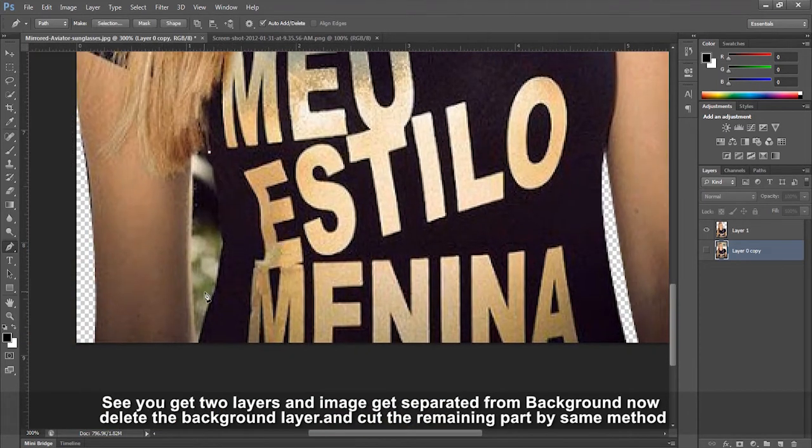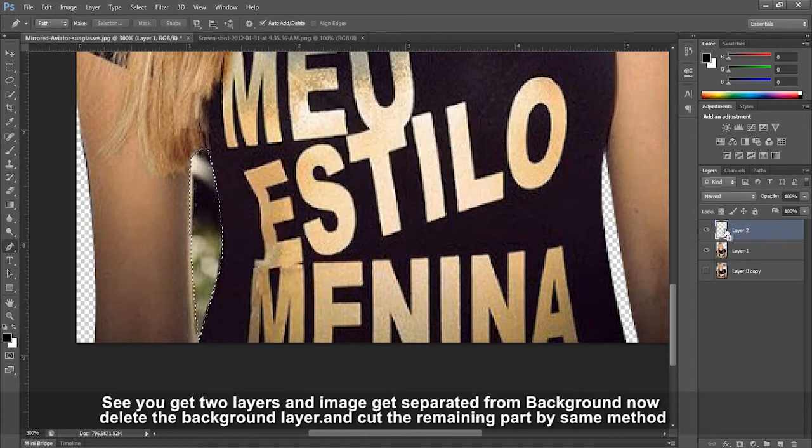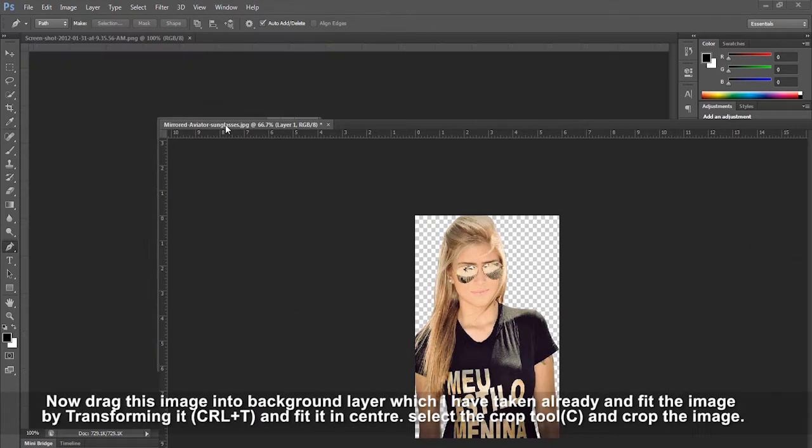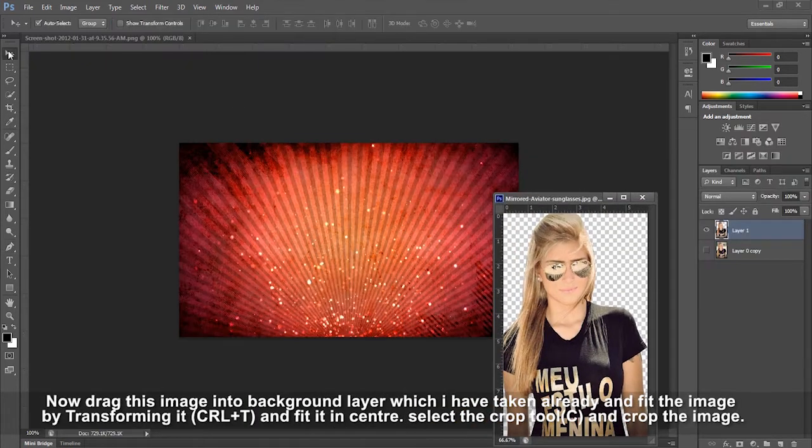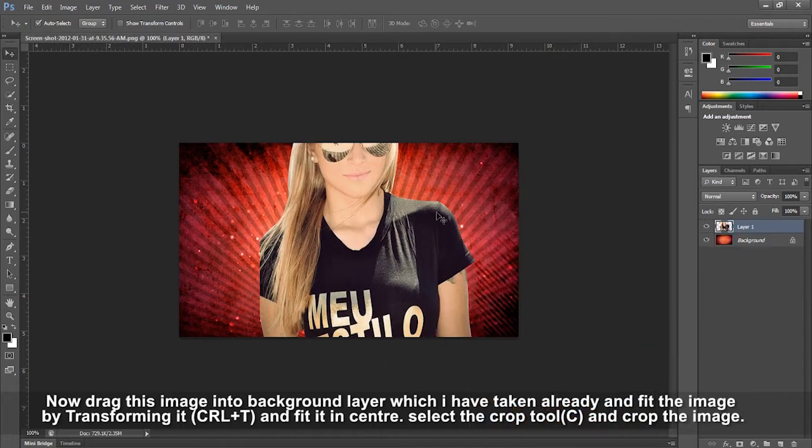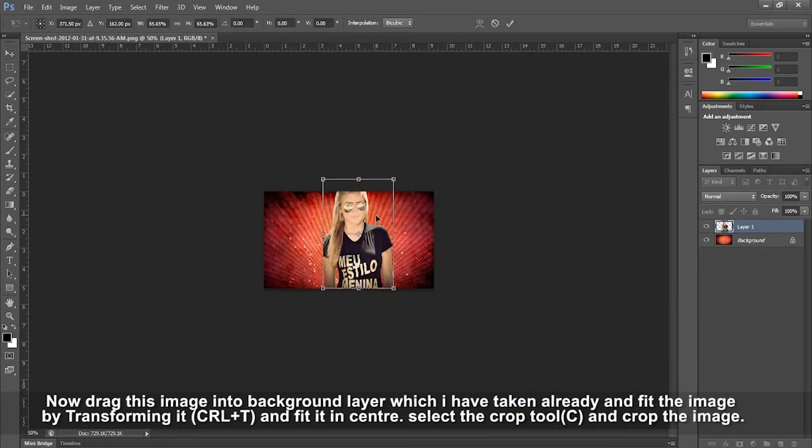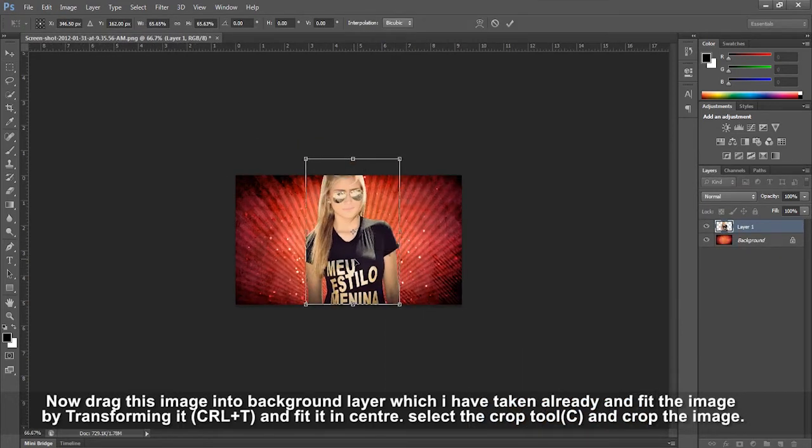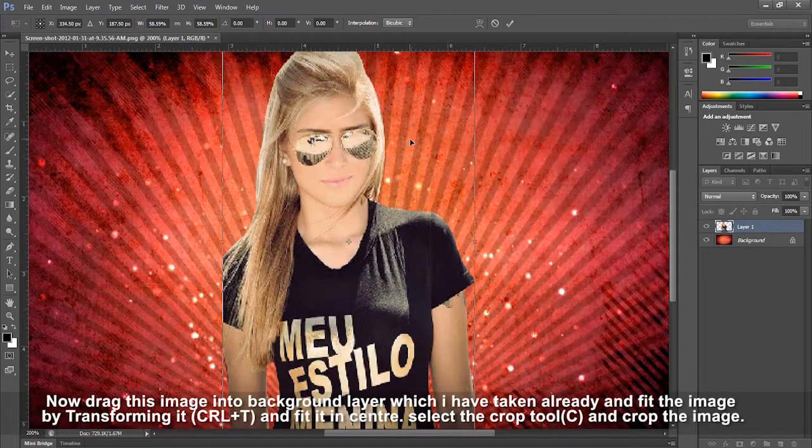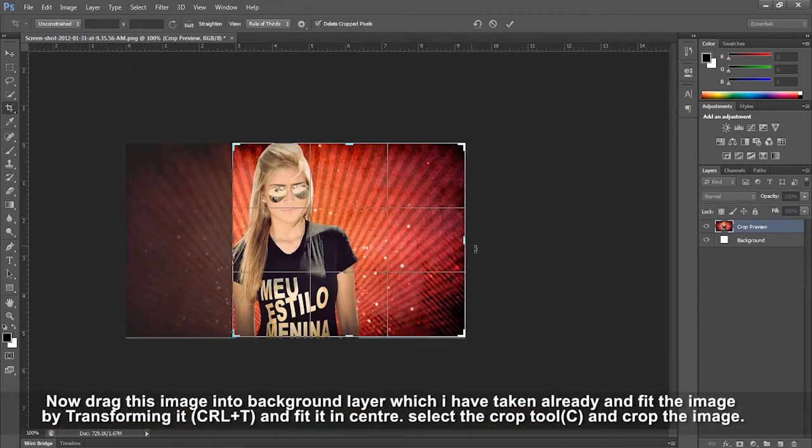Drag this image into a background layer you've prepared and fit the image by transforming it with Ctrl+T, fitting it in the center. Select the crop tool and crop the image.